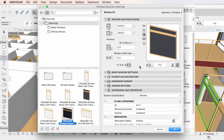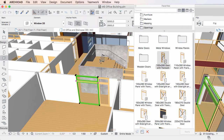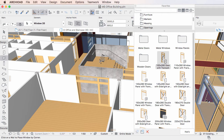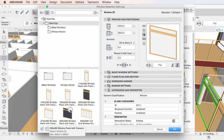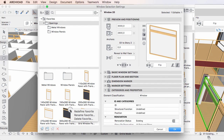Therefore, you need to redefine a Favorite without selecting it. You can do this by clicking the ellipsis icon in the upper right corner of the Favorite, and activating the Redefine Favorite command from the context menu.